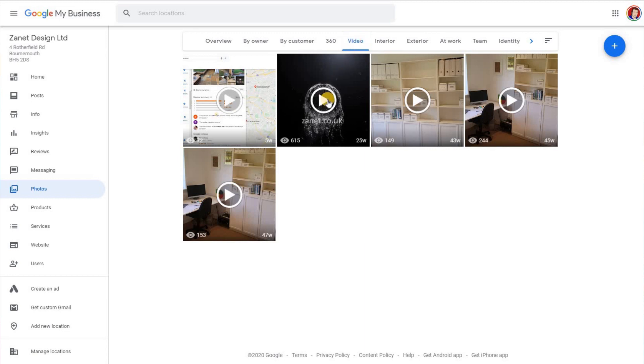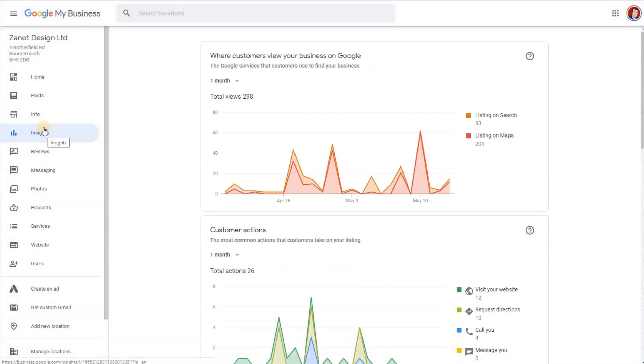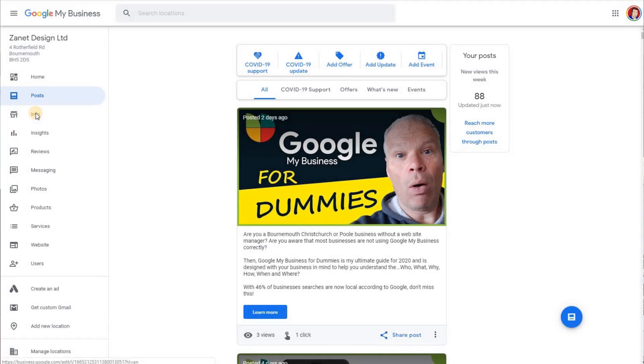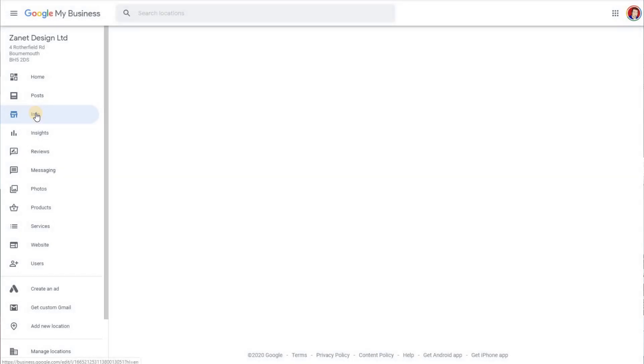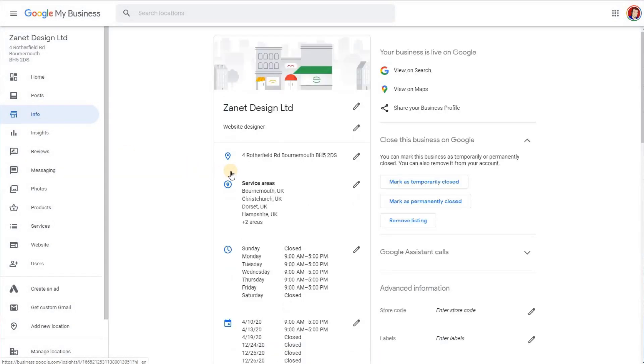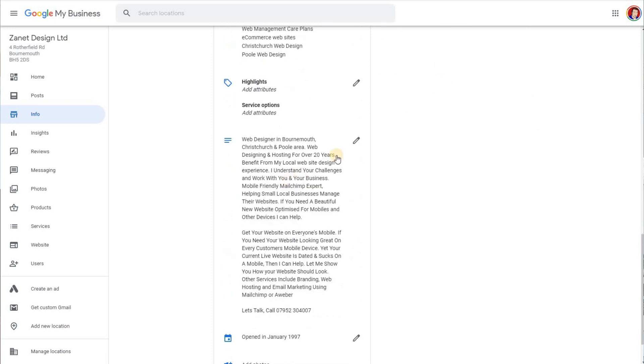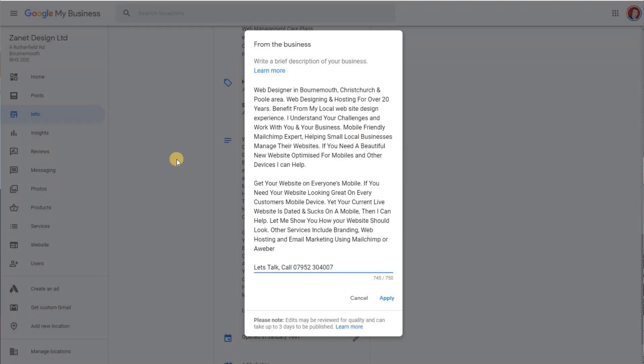We've covered just a few things so far that will help with your SEO when it comes to Google My Business. What other things could we look at? Well, we could have looked at adding videos, making sure that your description uses keywords relevant to your business, making sure that when you post on a regular basis you're using keywords, towns and areas, and the categories you've listed your company in — all those things are relevant too.